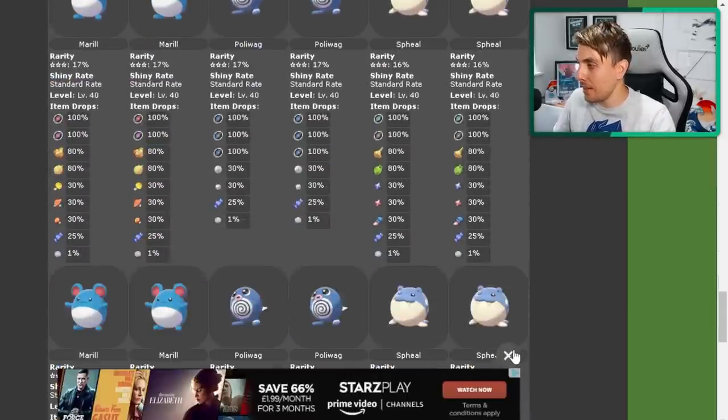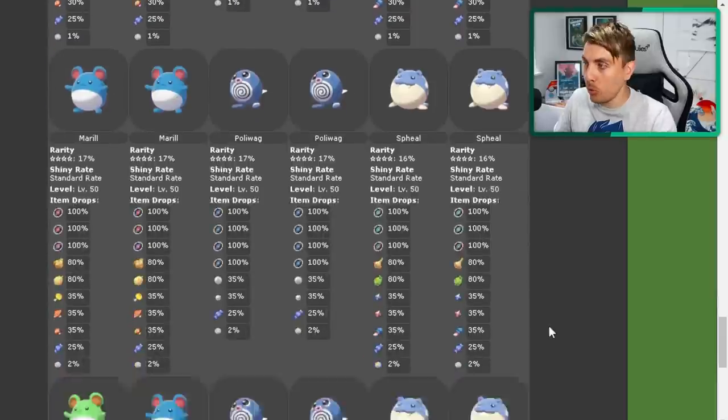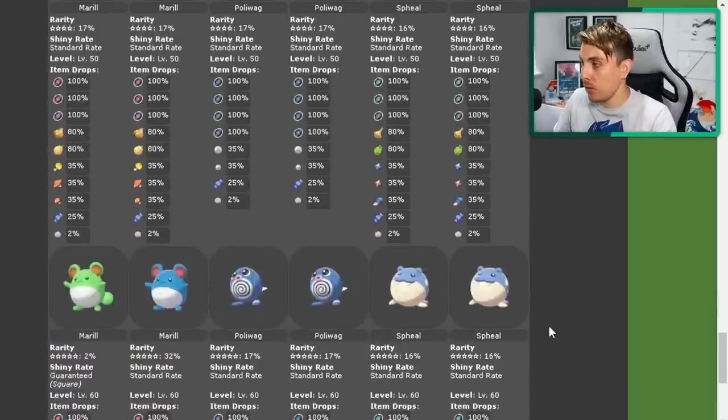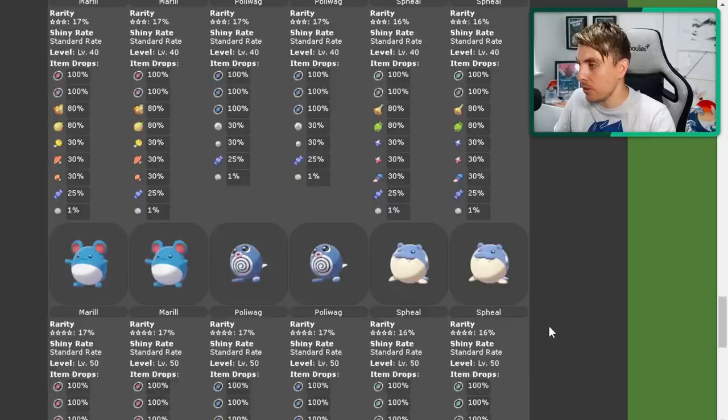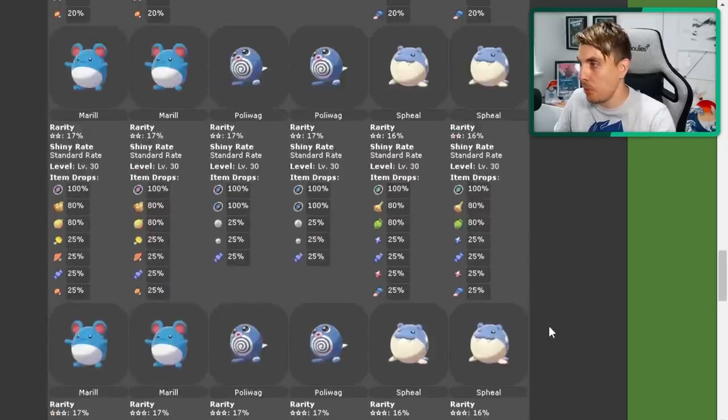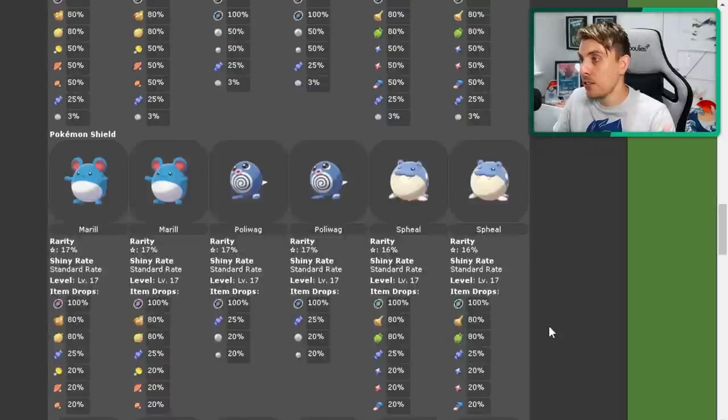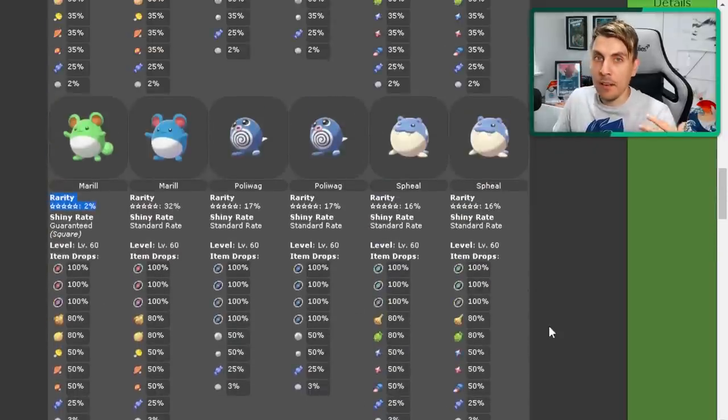The event is exactly the same across both copies. So it doesn't matter if you've got Sword or Shield, you're going to be able to take part in this event. It'll work either way.